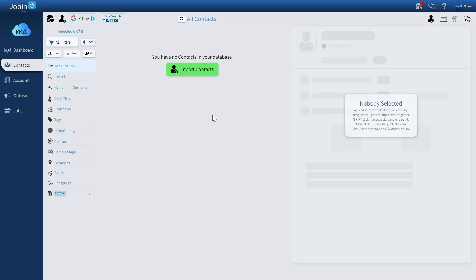This video will be talking about how to import contacts from LinkedIn, so let's head over to your contacts page. If your list is empty, you'll find a handy import button right in the middle of the page.